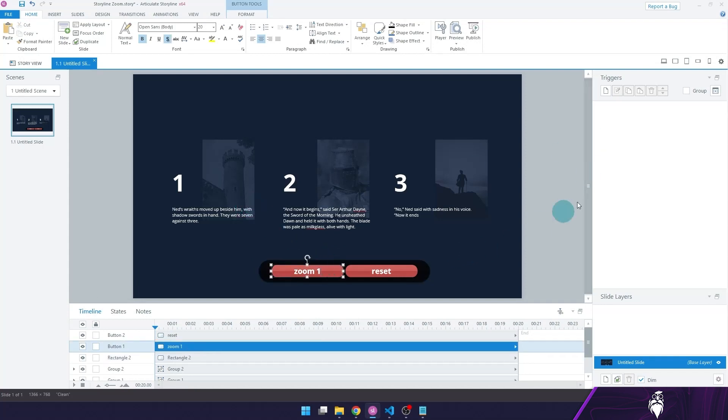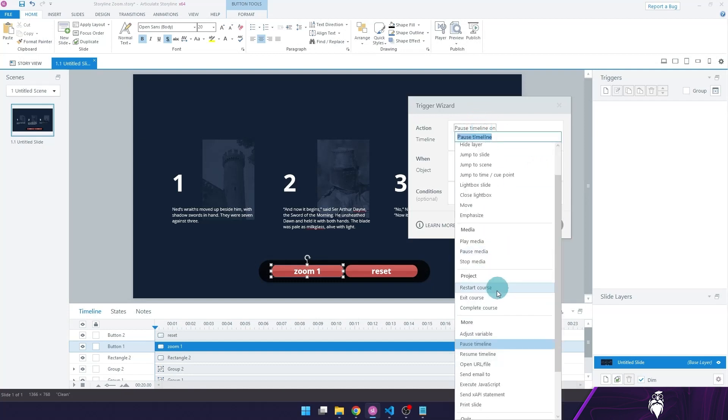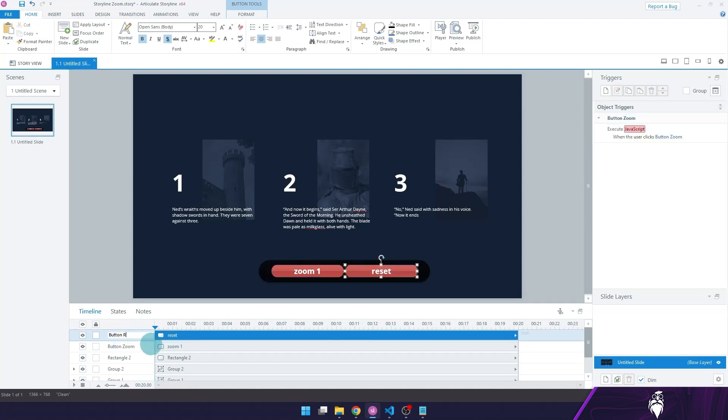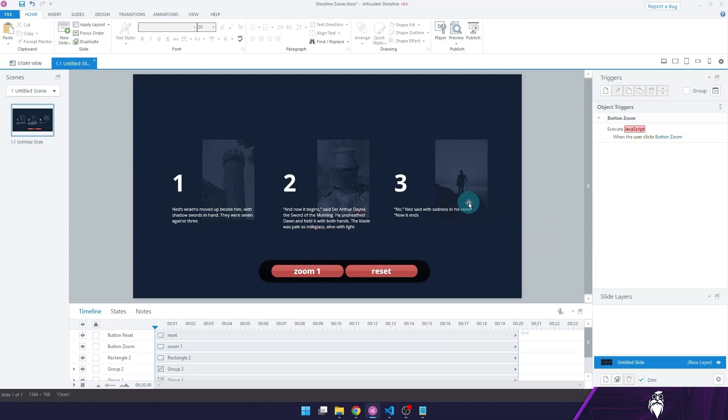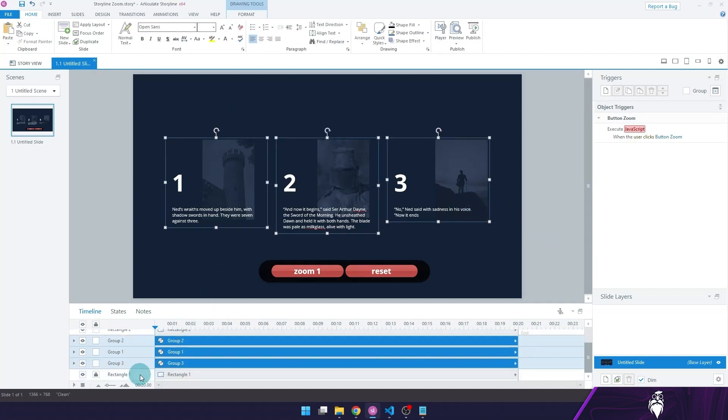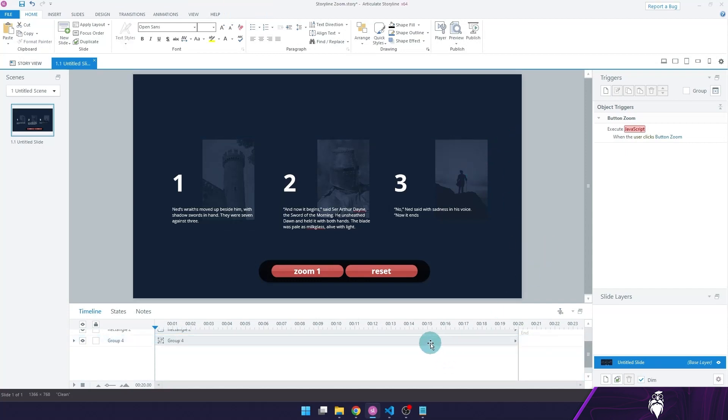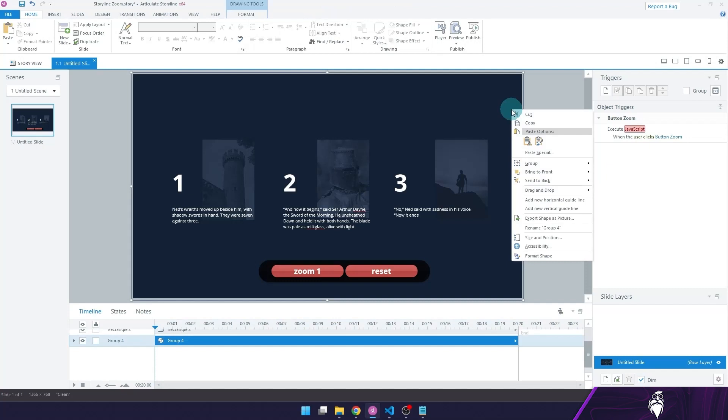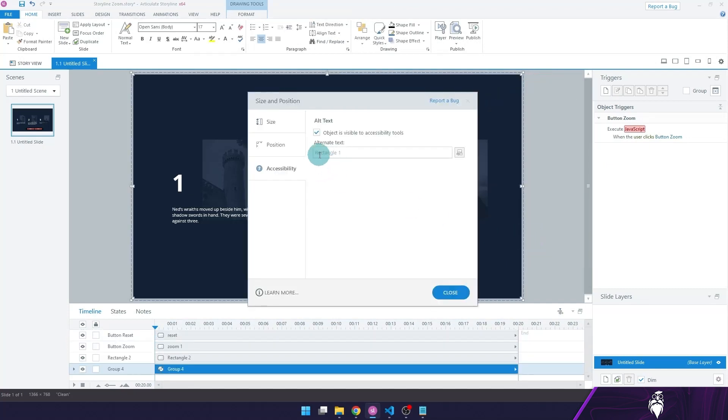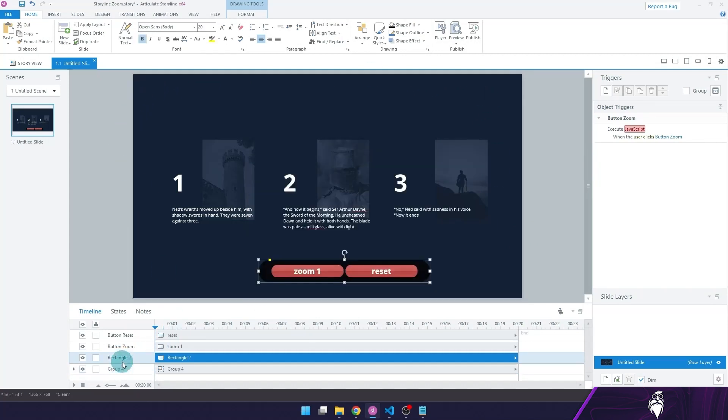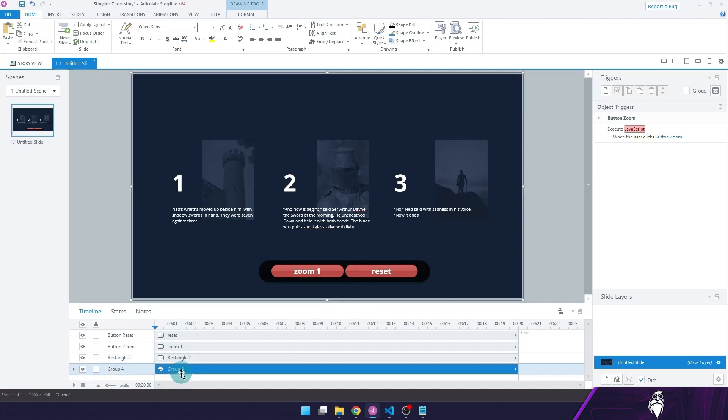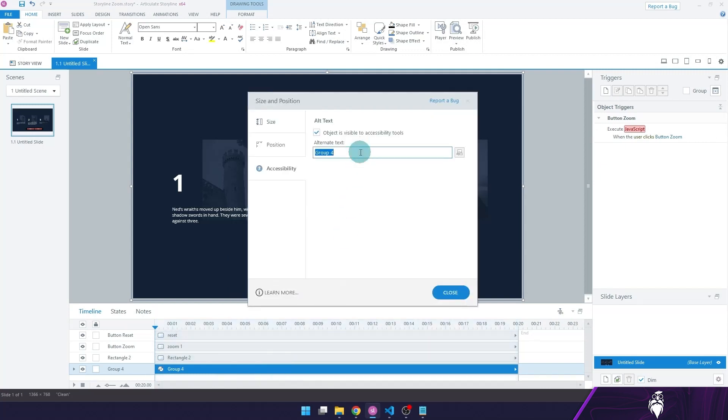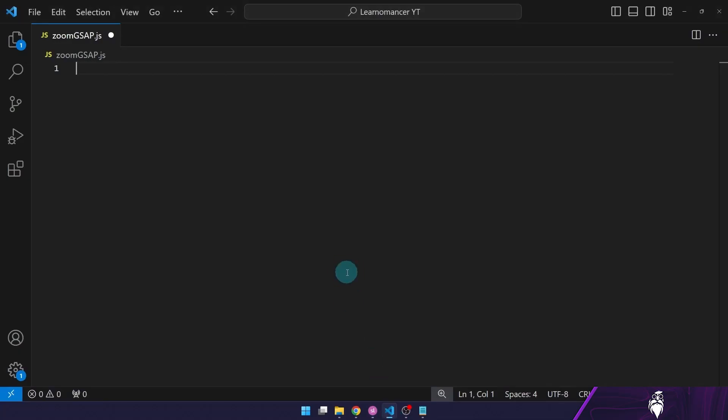In order to do that, I will have to create an execute JavaScript trigger. When the user clicks the button one, which we're going to rename to button zoom. And this one, we're going to call button reset. And before we do anything, I'm just going to group all of these together, including the background. Just going to create a group. I'm going to right click on the group. Be careful with this because if you right click to select the group right here, you could accidentally select the rectangle, for example, which is my background. In this case, I want to select the whole group. So I'm going to right click and change its accessibility text to my group. Hit close. Then I'm going to move into my visual studio.